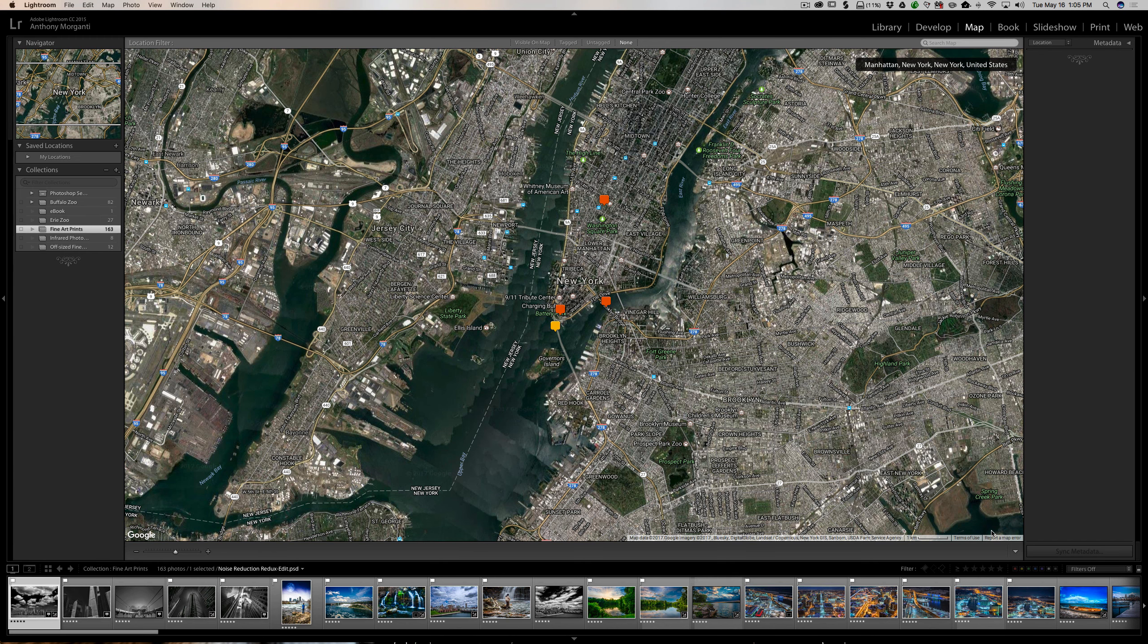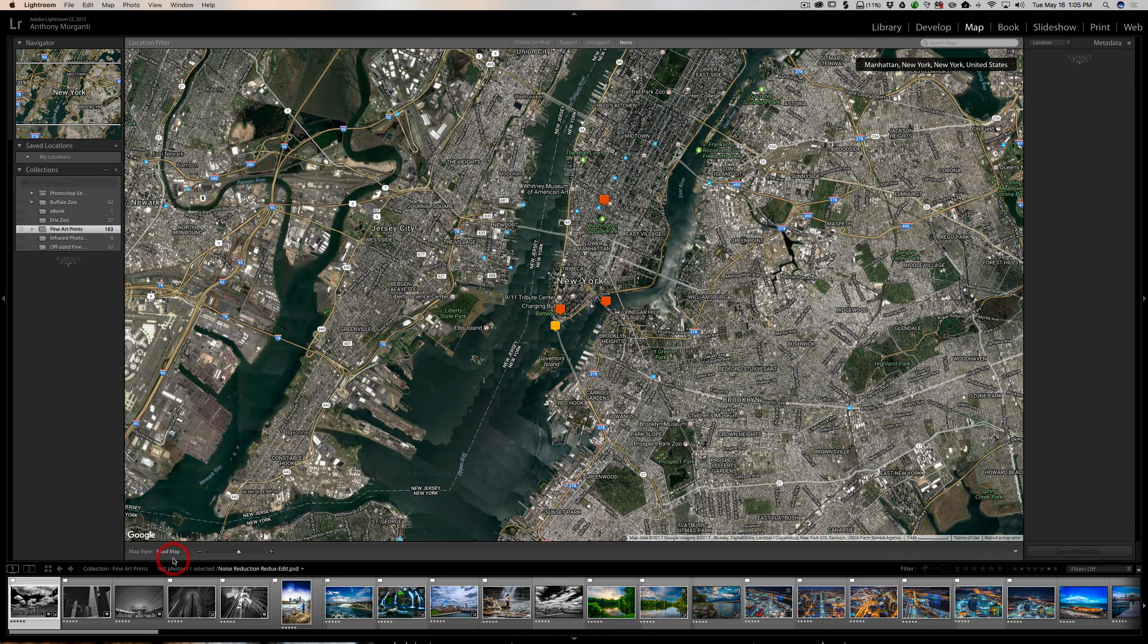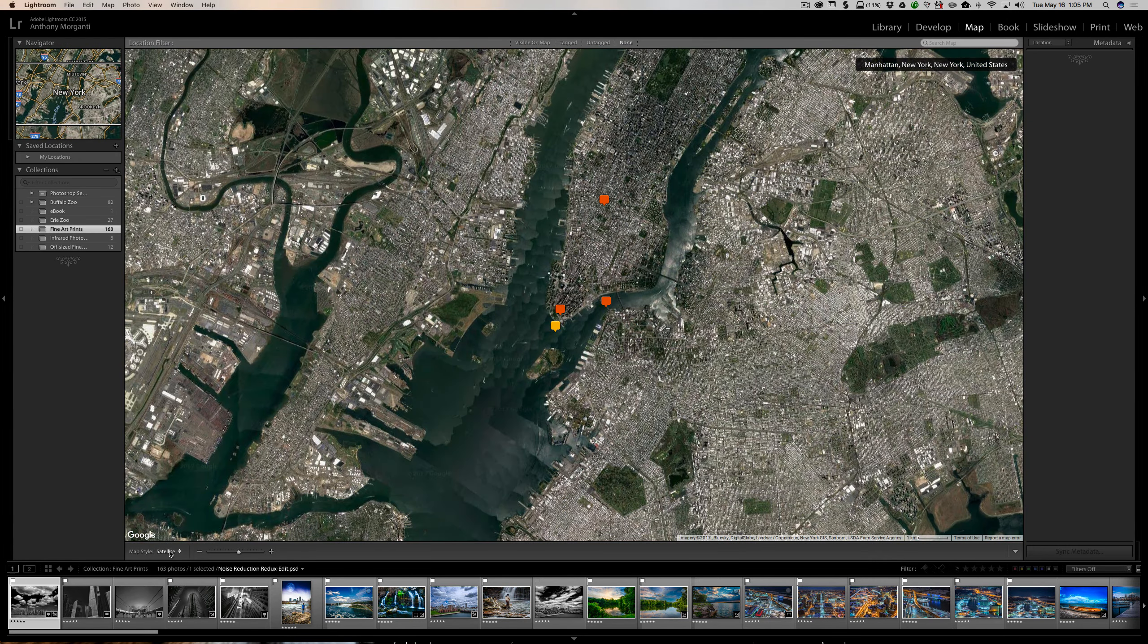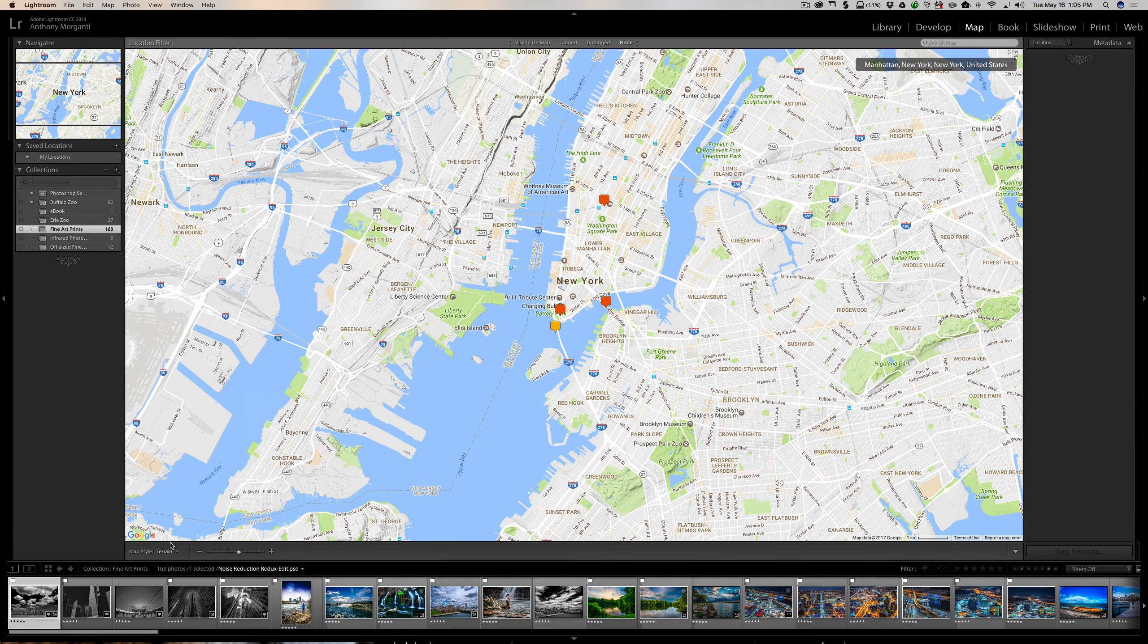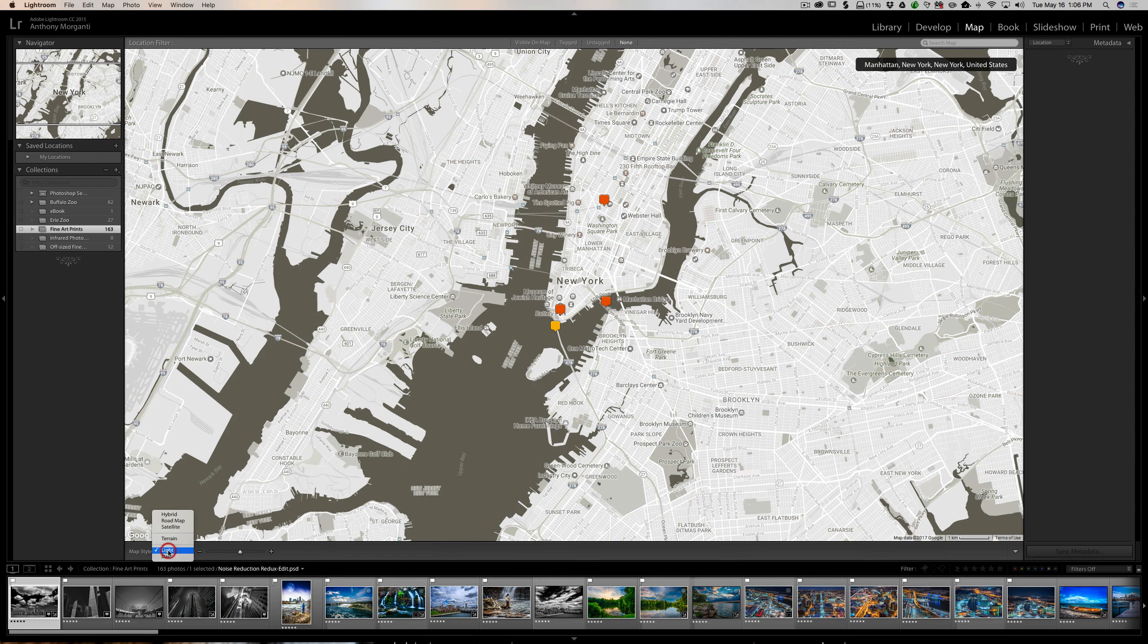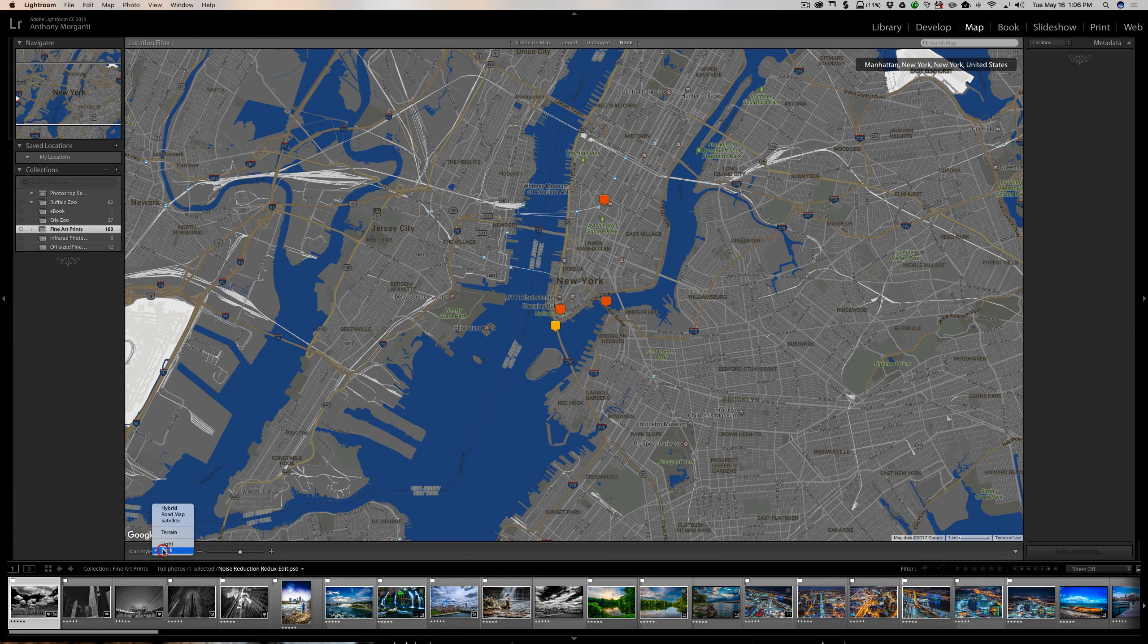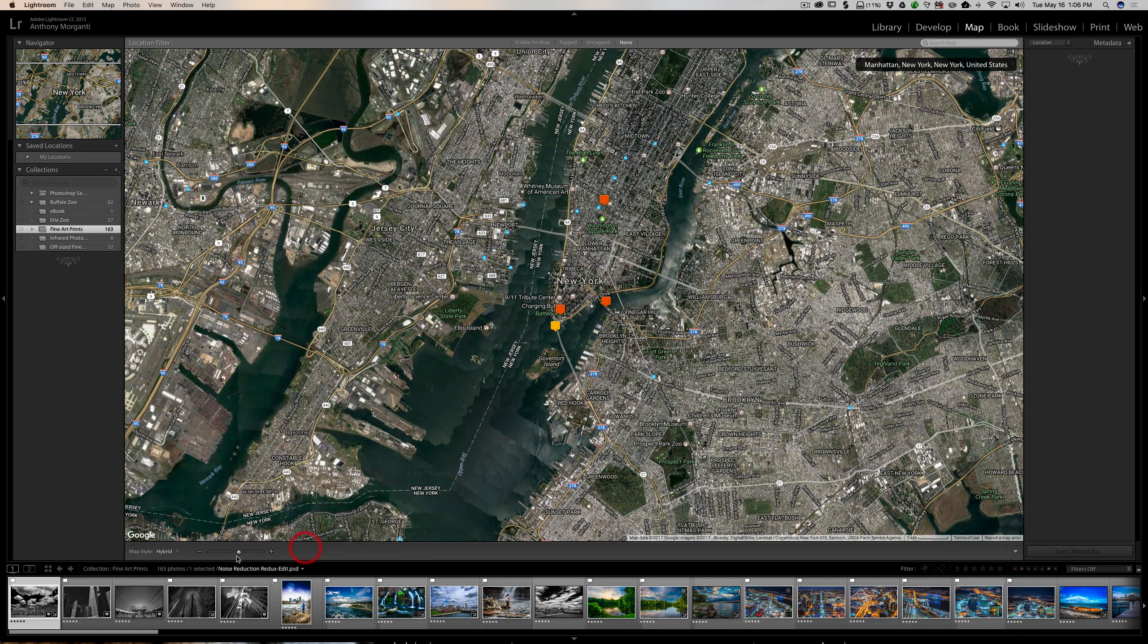We jump over to the map module and we only have a few choices. The first one is the map style - I have a hybrid map. You could have a road map, a satellite map, a terrain map, a light or dark view of your map, just how it's rendered. I prefer a hybrid map myself. Then the next choice down is zoom, and I have that active already, so you could zoom in or zoom out.